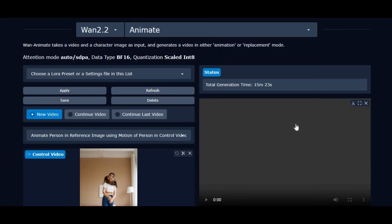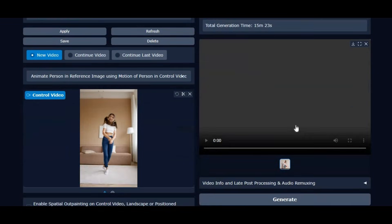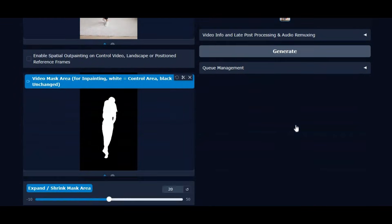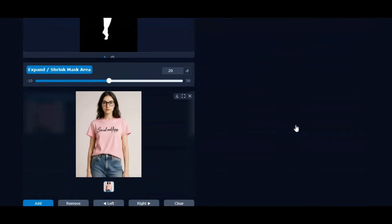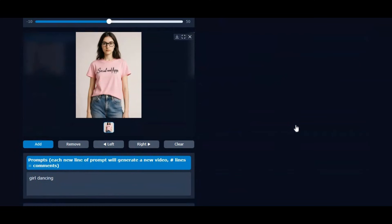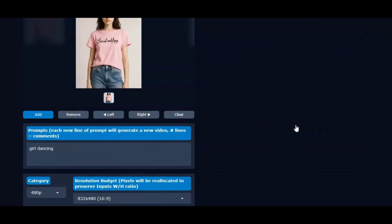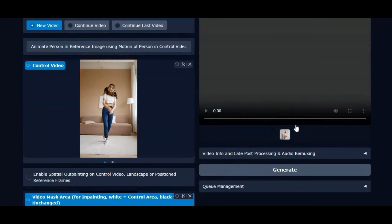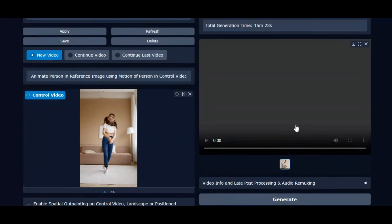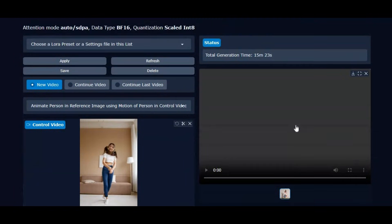Introducing WAN 2.2 Animate. Replace anyone from a video with just one picture. You might have used face swap tools — this is just amazing, swapping the whole body accurately including the same clothes. The good thing is you can use this on WANP and on Modal with a free 80GB GPU.